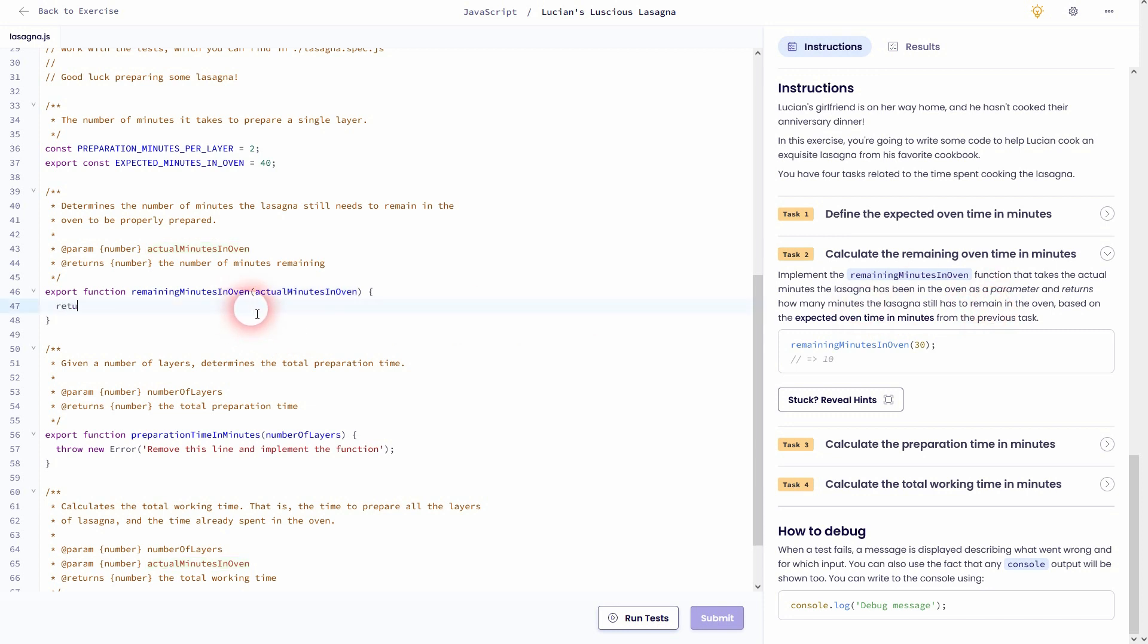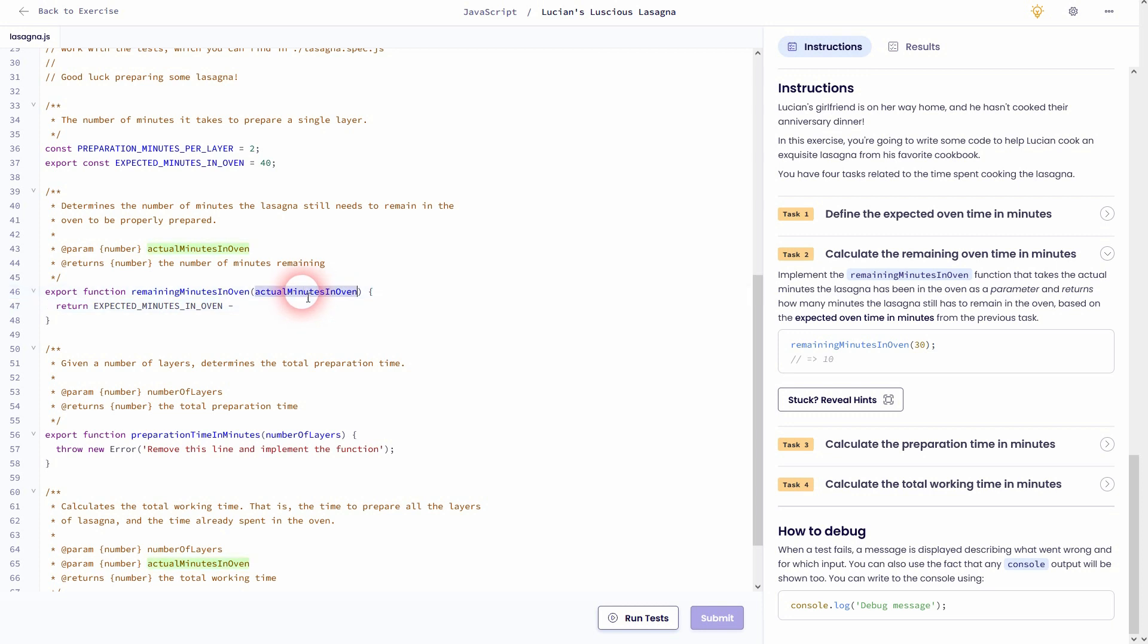So we'll return our expected minutes in oven which was 40, just copy paste, and then minus our parameter which is actual minutes in oven. Once again don't forget the semicolon. And if we run the test that should be task number two.